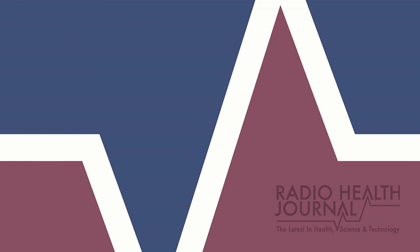Listen to Radio Health Journal and Viewpoints on your favorite radio station. And subscribe and listen anytime on Apple Podcasts, Google Play, and Spotify. Also, follow us on Instagram and Twitter at Radio Health Journal.